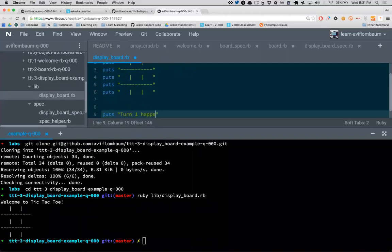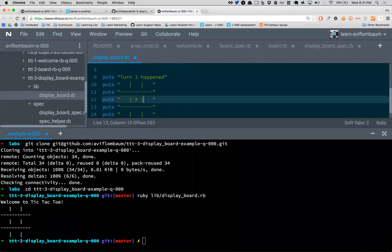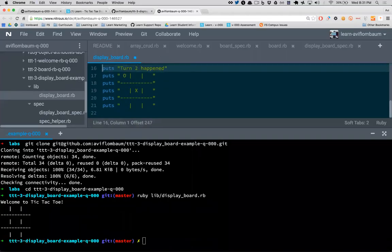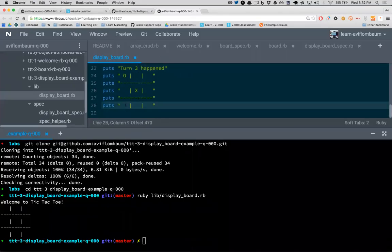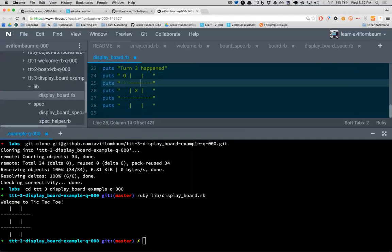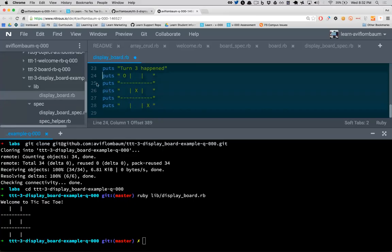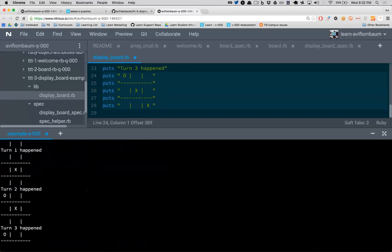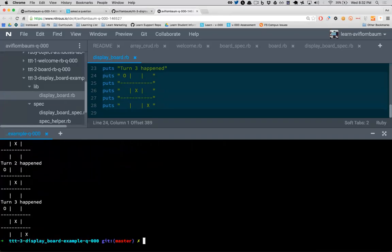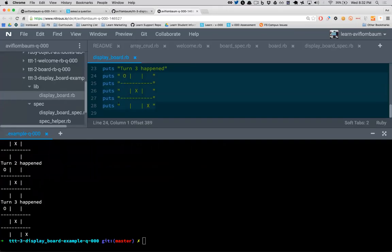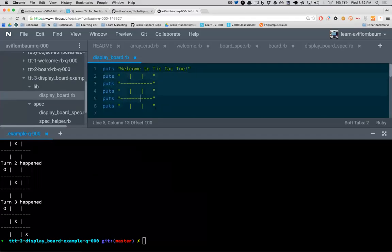But think about how many times in a tic-tac-toe game you're going to need to print the board. Right now every time I want to print a board I need to copy this code. Imagine: 'turn one happens' — print board. 'Turn two' — O goes in the top left corner. 'Turn three' — X sets up a trap. Every turn of the game I need to print the board.